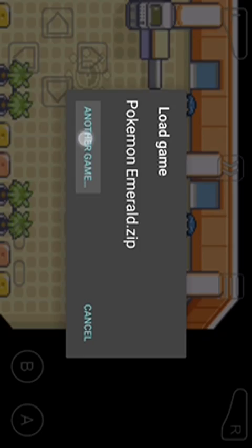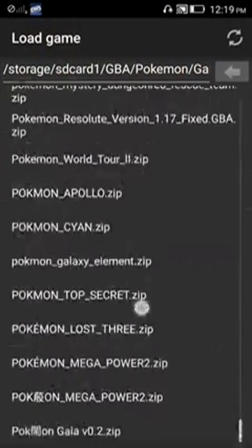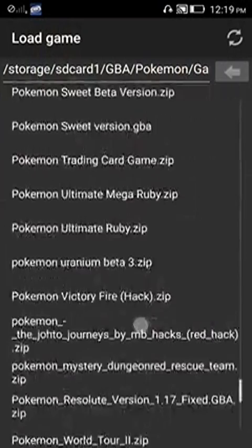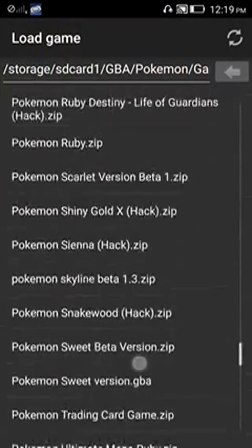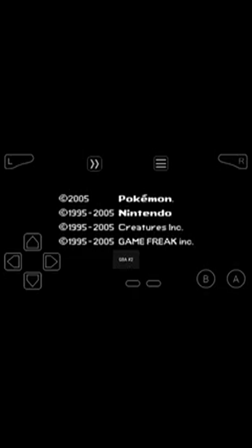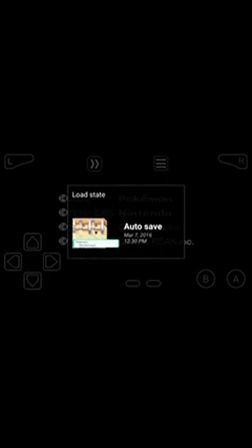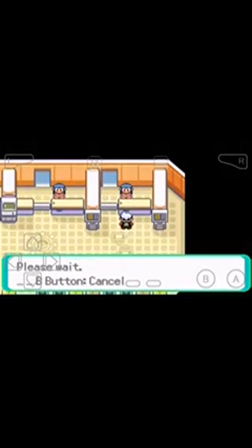Now click on another game. Go to Pokemon Mega Emerald X and Y edition, it's here. You can see both of the games have been linked up.